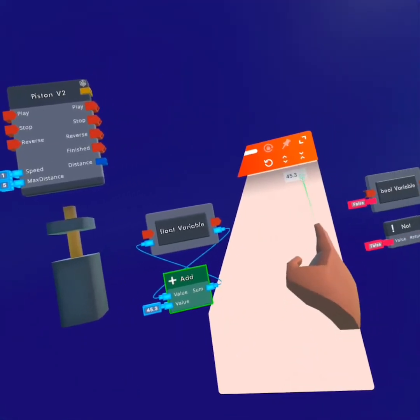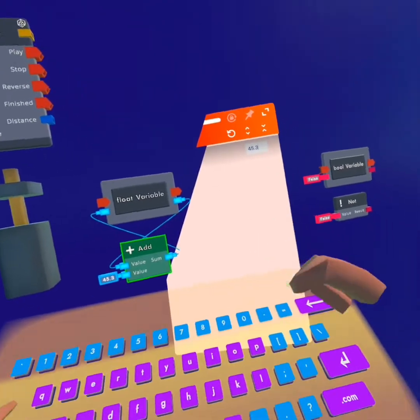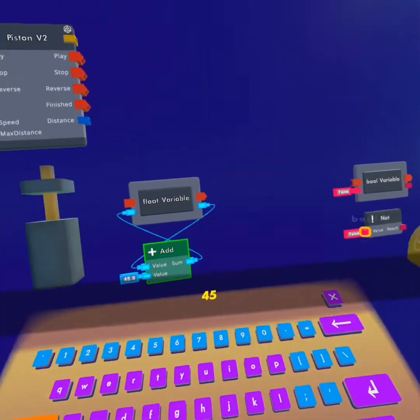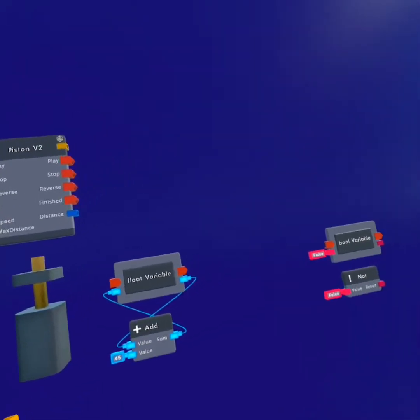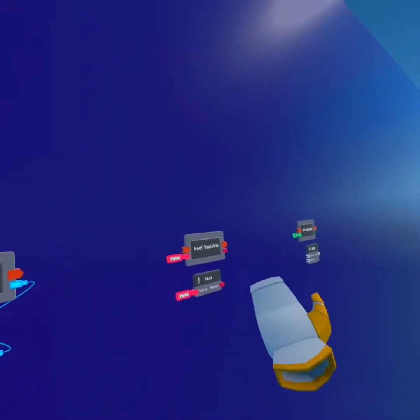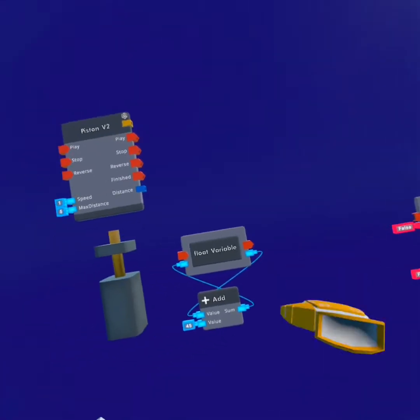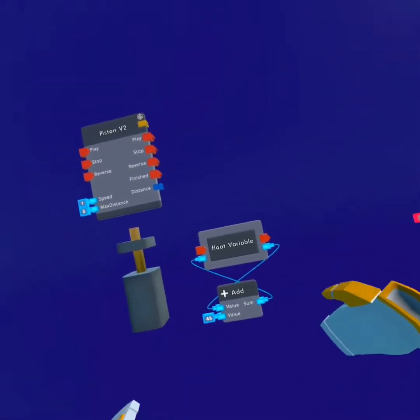Now you can also use whole numbers too. So a float variable is very similar to the int variable which we'll get into later.